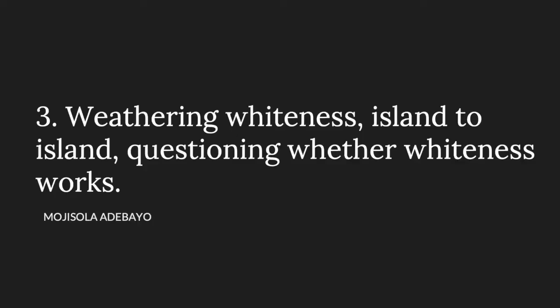Weathering whiteness, island to island, questioning whether whiteness works. The door opens. I step in partially until the old man blocks my way. Ah, now, I only let this flat to Irish people. A gust of cold air. How do you know I'm not Irish, sir? You see, I went away, and when I came back, there were these great big Chinese men here, so since then, I only let this flat to Irish people. I only let this flat to Irish people.